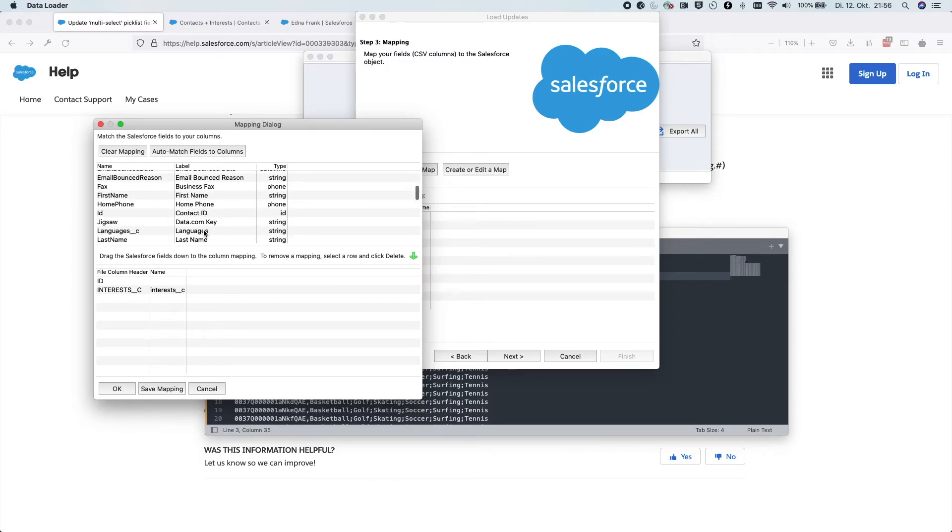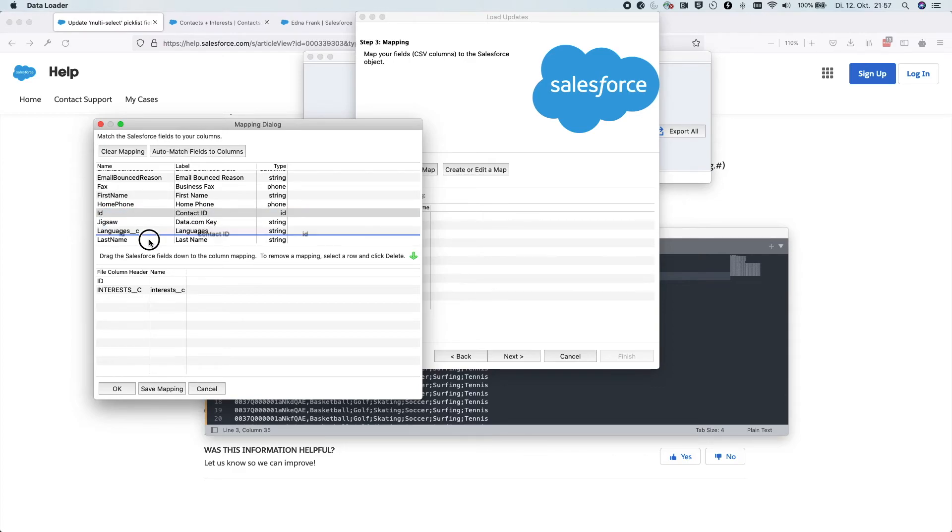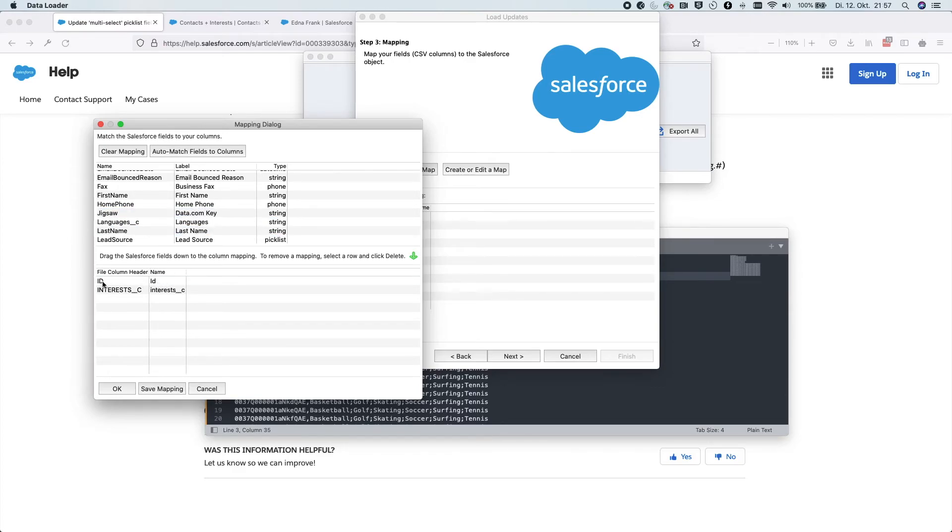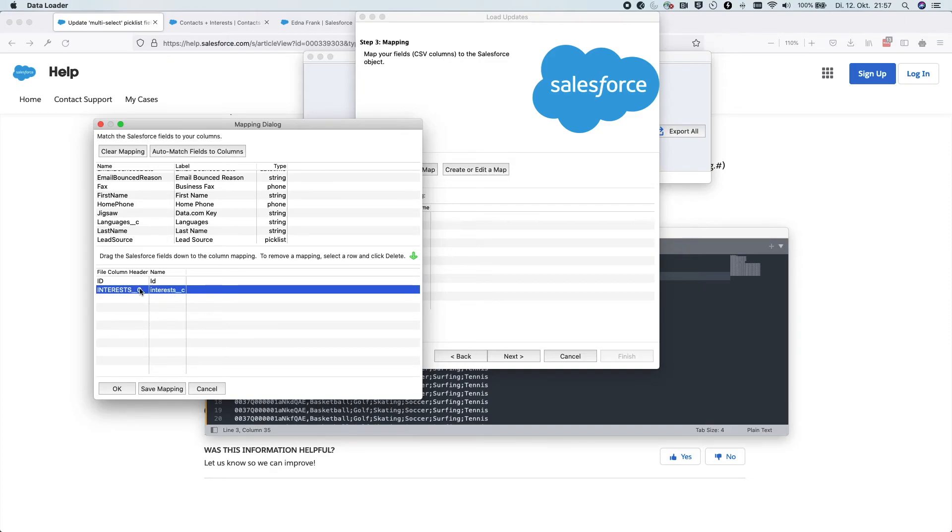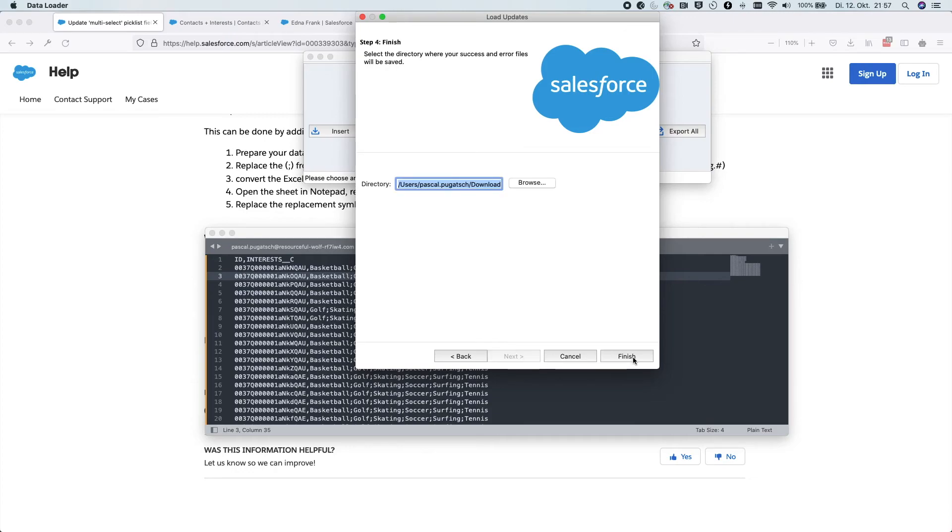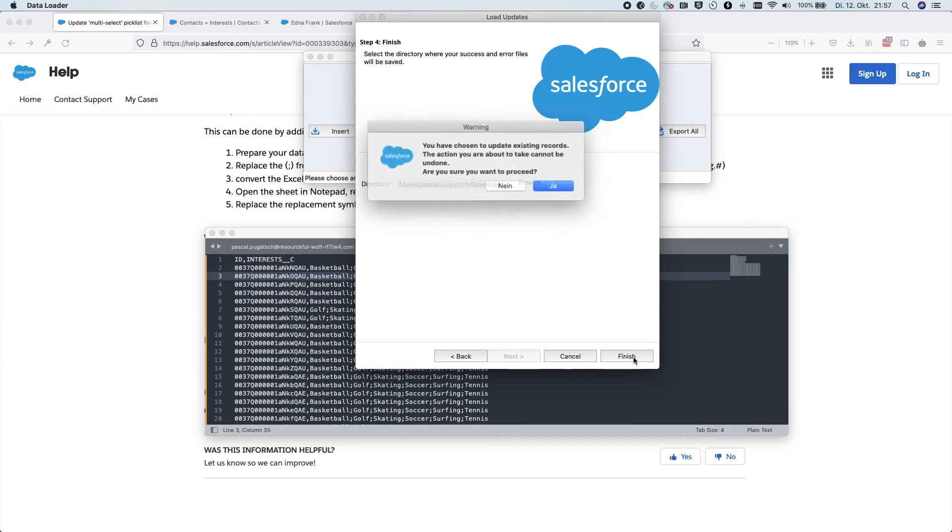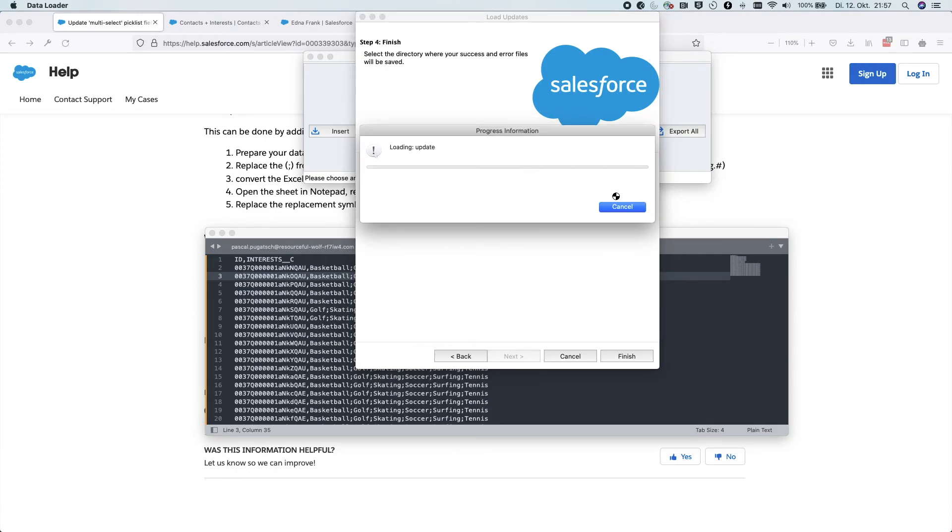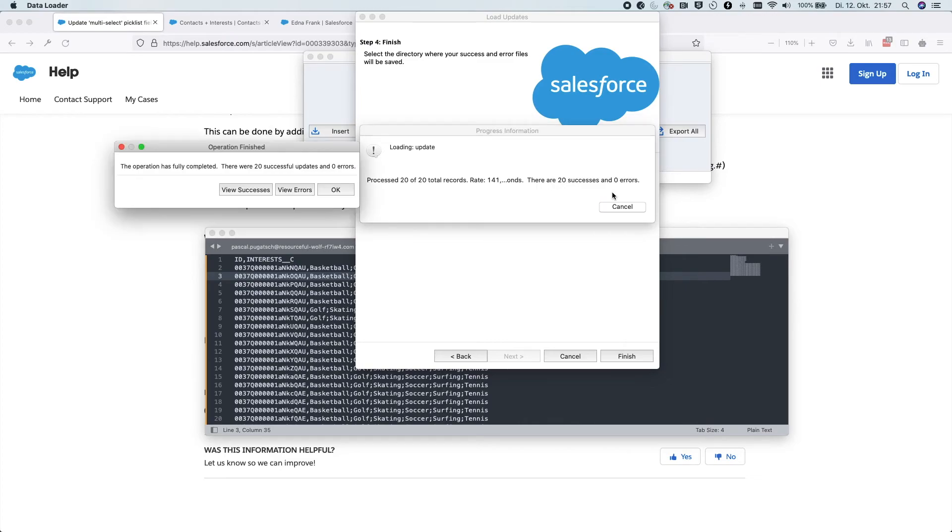And for some reason, it didn't find the ID field. So we will do this manually. We match ID in the file to the ID in the object. And the same with interests. We hit OK, next, finish. And you can see that all records were successfully updated and there were no errors.